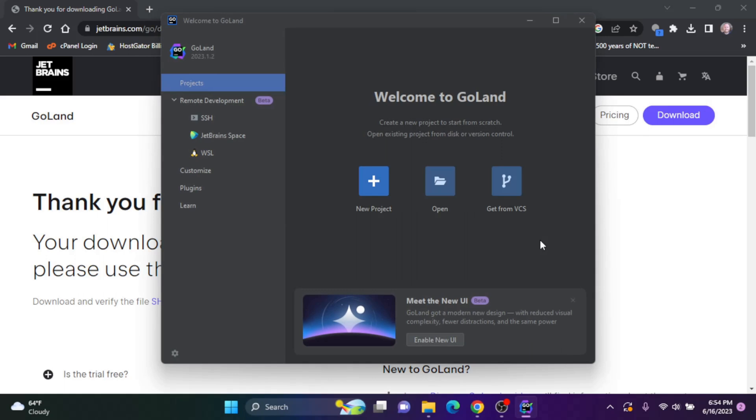Okay, and GoLand pops up. Now, if you've never installed JetBrains products, you'll be asked to enter your license info, start a free 30-day trial, or buy a license at this point.